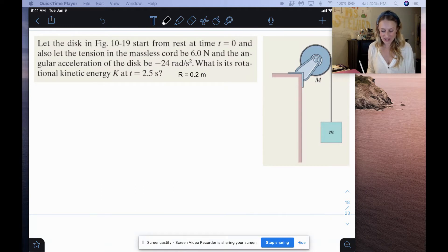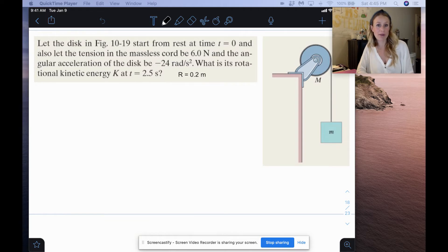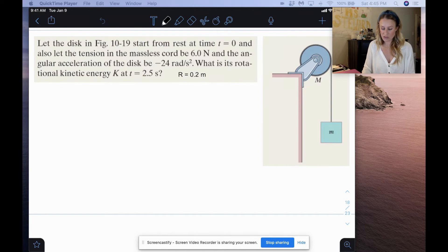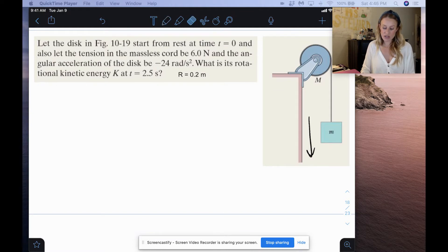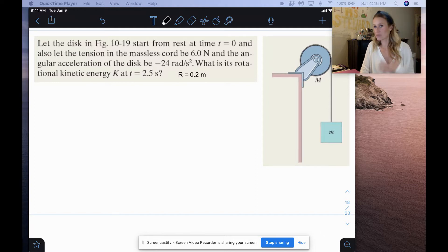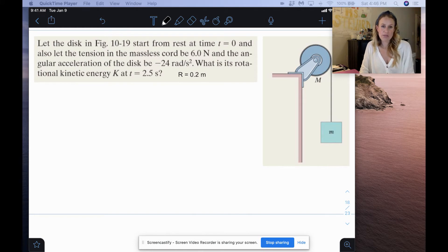So we have: let the disc in figure 10-19 start from rest at time T, and also let the tension in the massless chord be 6 newtons and angular acceleration of the disc be negative 24 radians per second squared. The only reason that's a negative number for the angular acceleration is because the mass is going to go downward and therefore the rotation is going to be clockwise. We know that clockwise rotation means a negative angular acceleration.